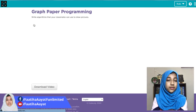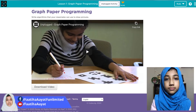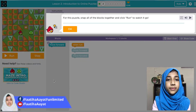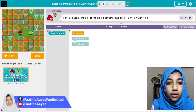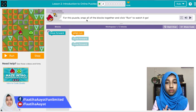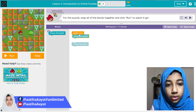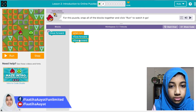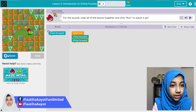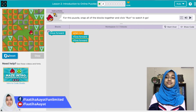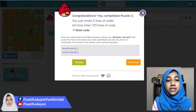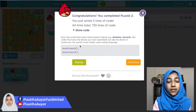There are two videos to watch first. This puzzle says: snap all of the blocks together and click run to watch it go. We did it — this is our JavaScript: move forward and then move forward again.